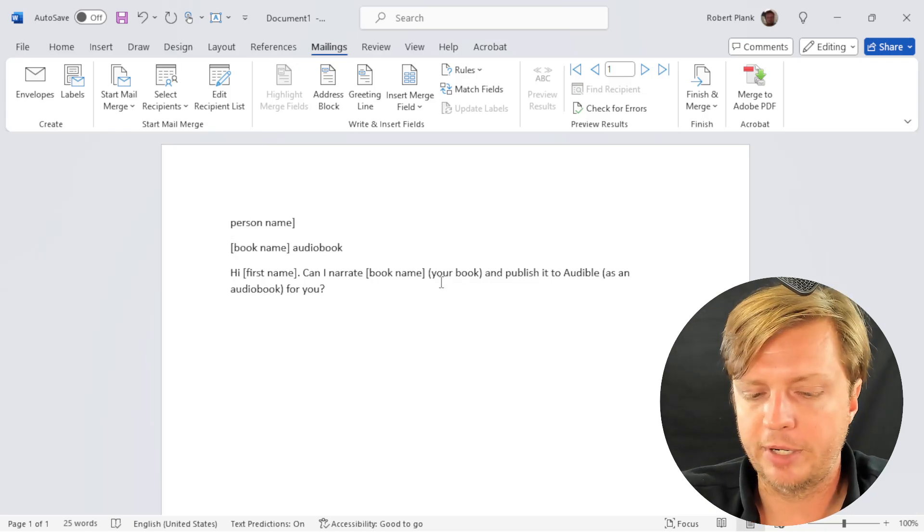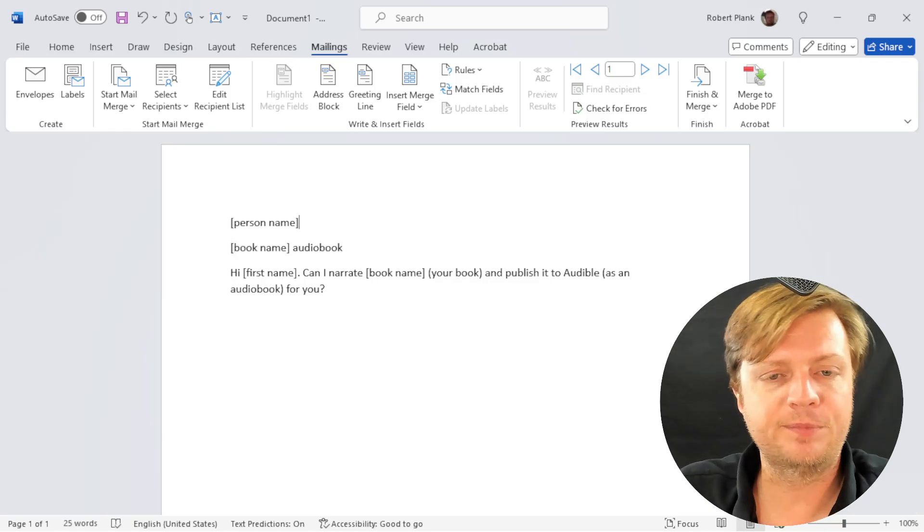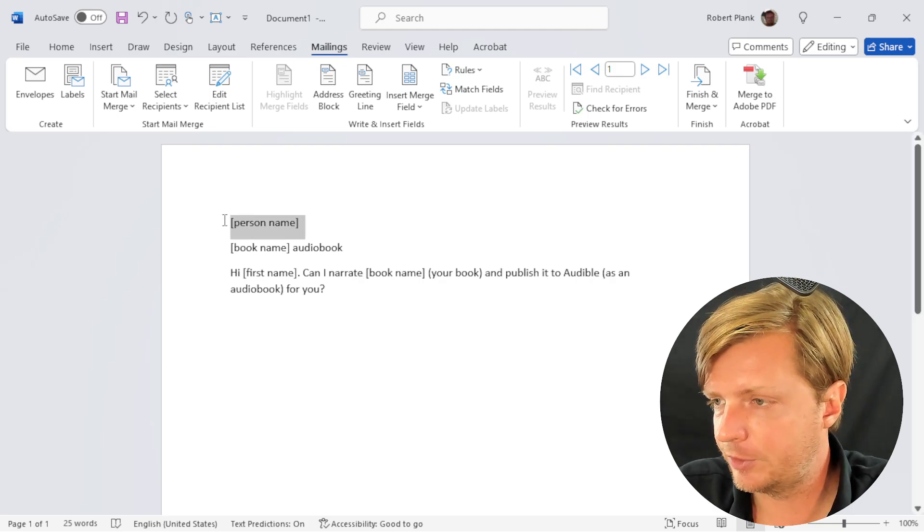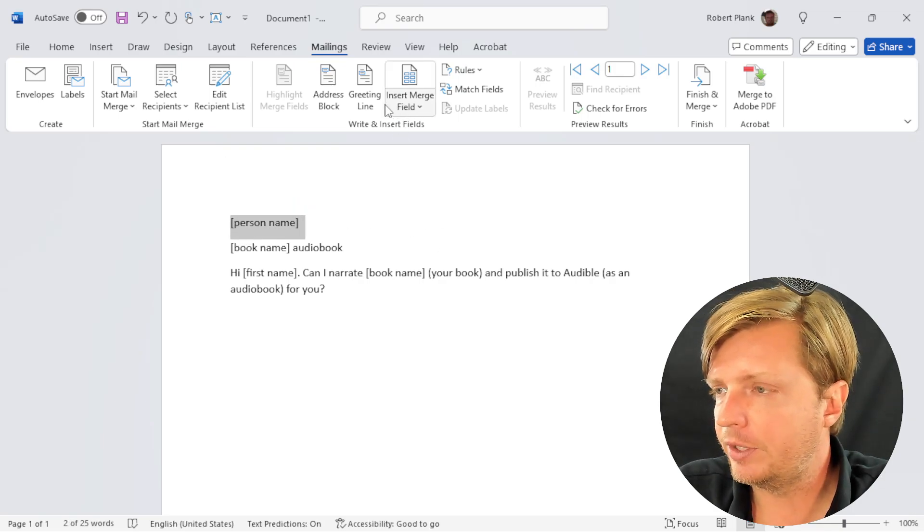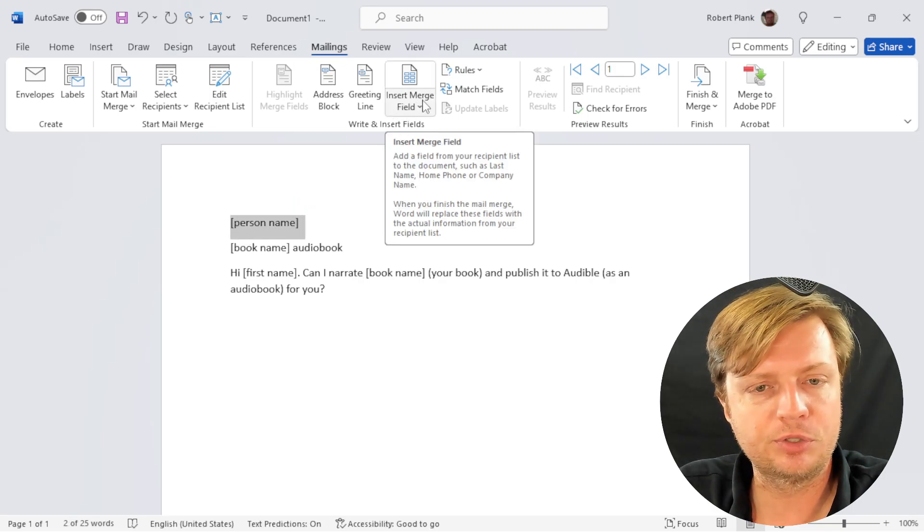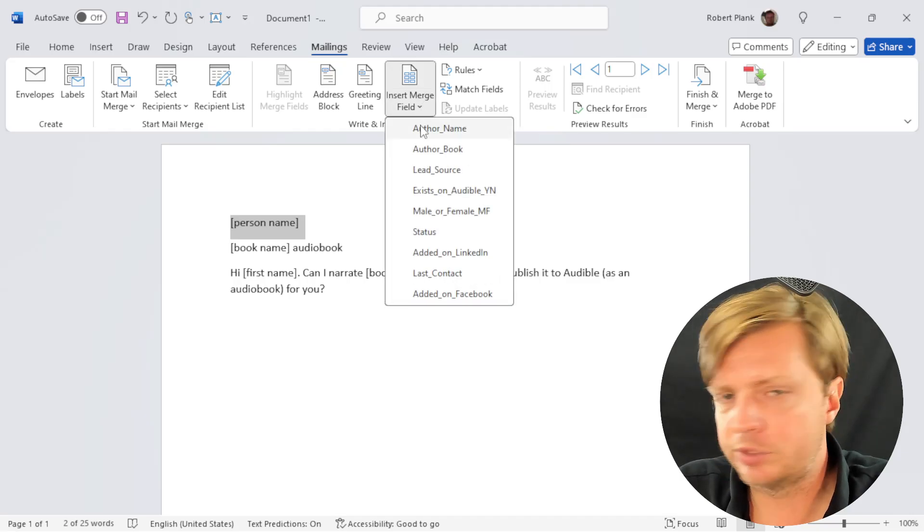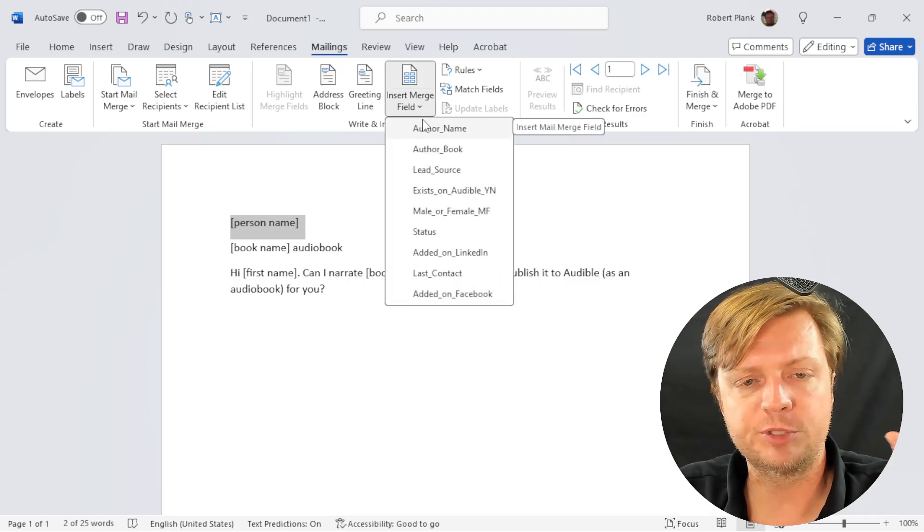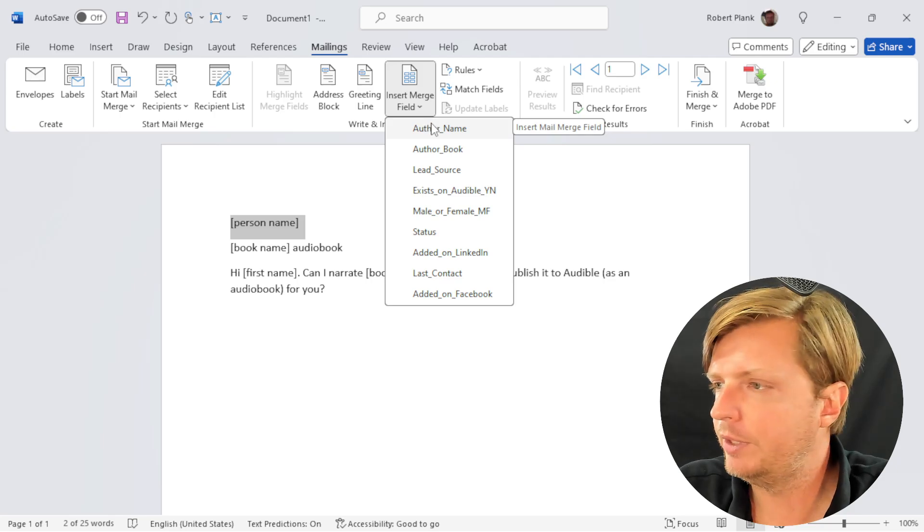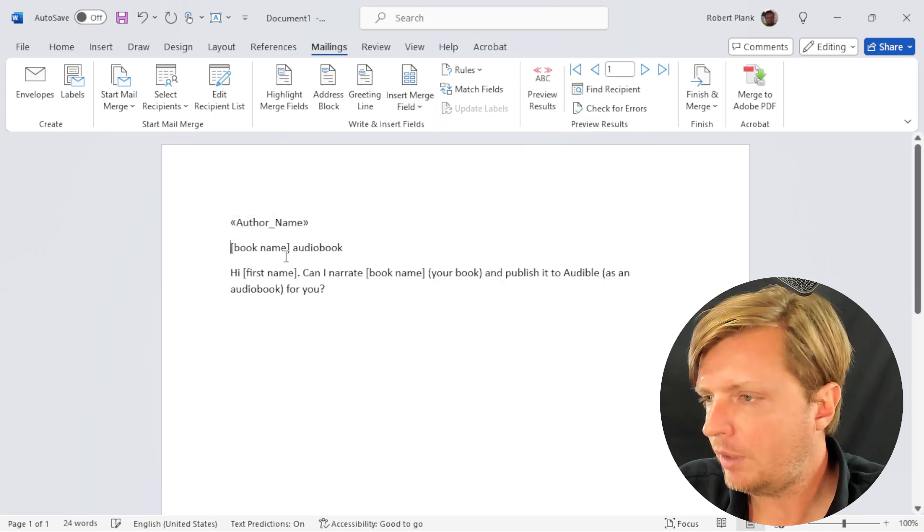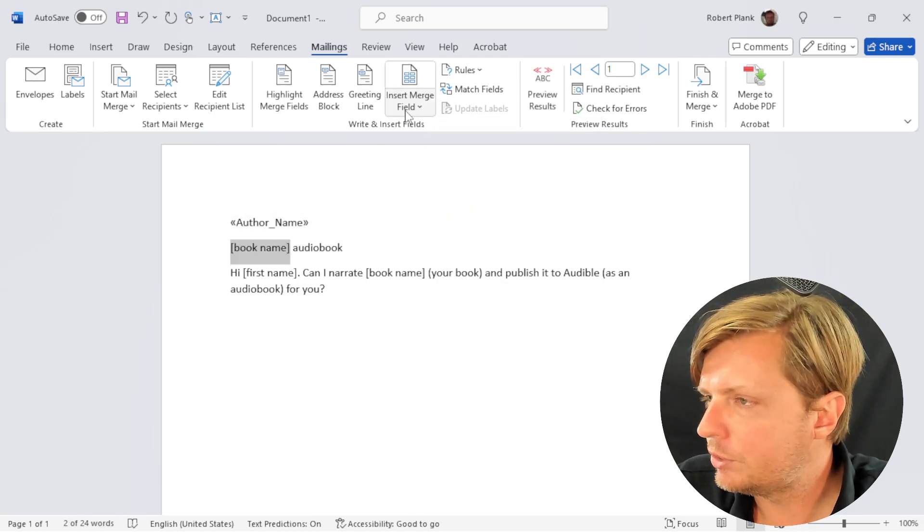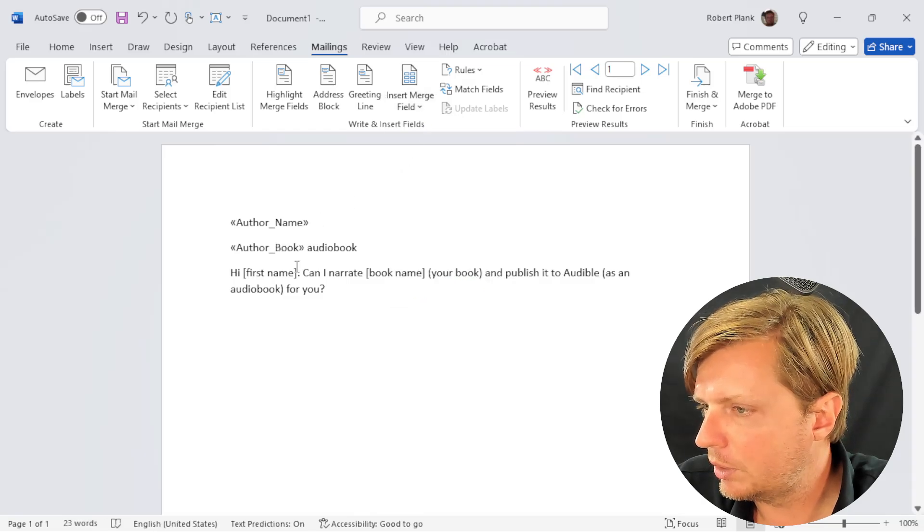This is not formatted in a way that Word understands. You have to highlight this part, person name. Then we do insert merge field. It uses the top row of the spreadsheet to name these. So we say author name. Then instead of book name, we want to drop in the merge field author book.